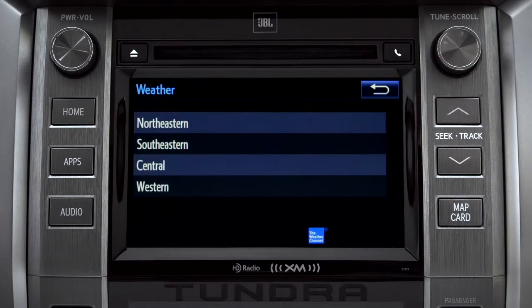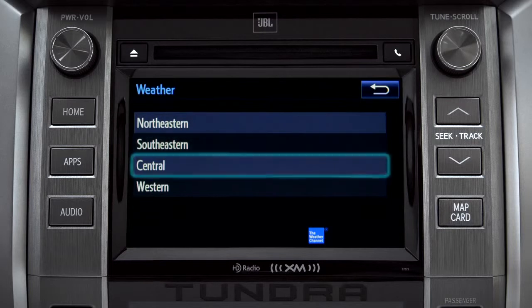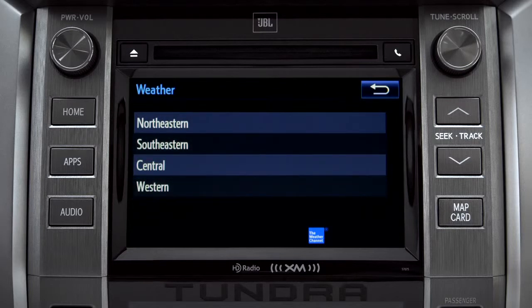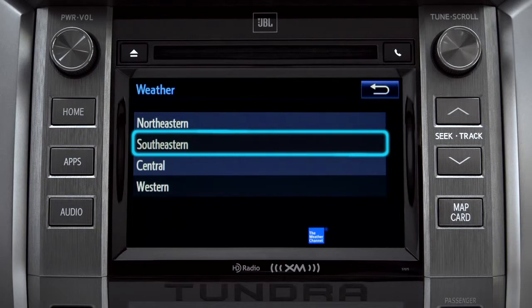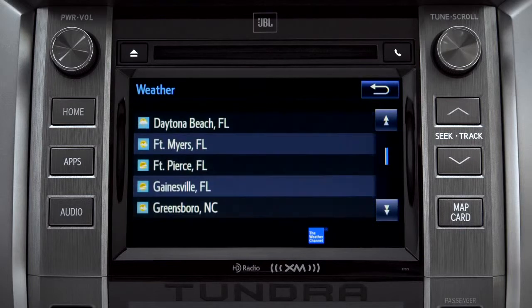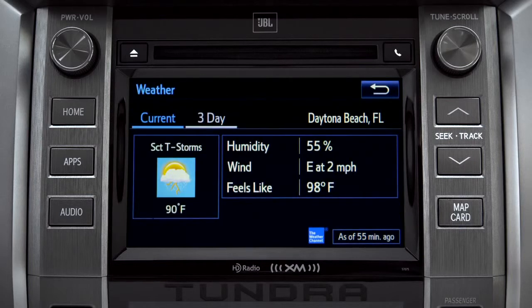Those are divided into four areas: Northeastern, Southeastern, Central, and Western. Tapping any of those brings up a list of major cities in that area. Tap a city for the current weather there, or the prediction for the next three days.